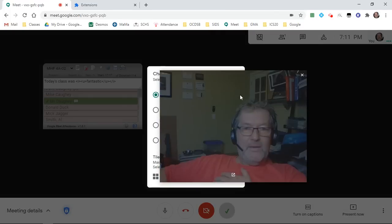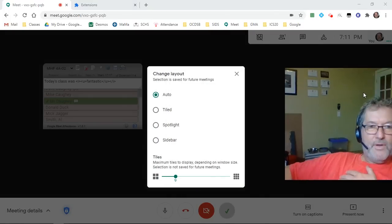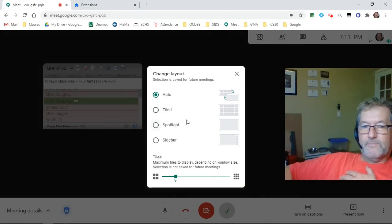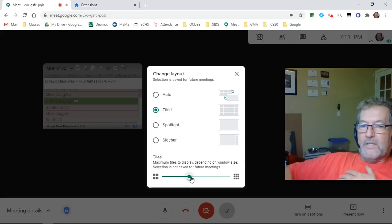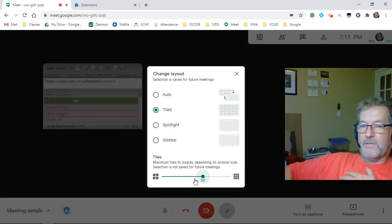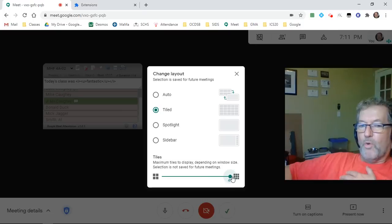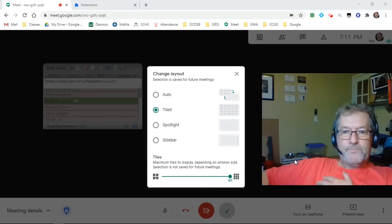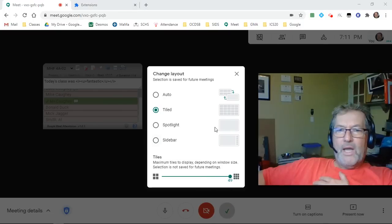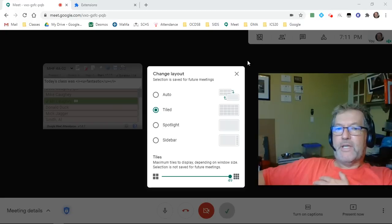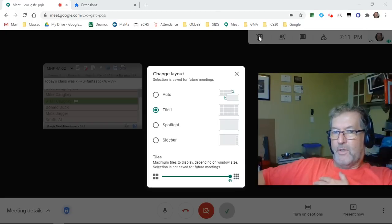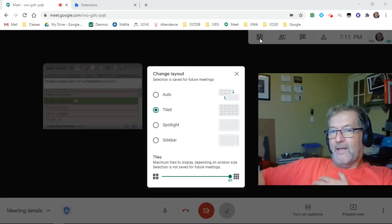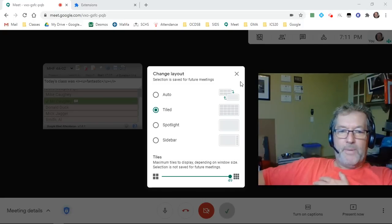I've got to get myself out of the way there. You want to make sure that you're using the tile layout. And then set the grid size to accommodate the number of students in your class, maximum number of tiles. So if you have more than 49 students, the tile layout will not work for you. You will have to go back and continue using the grid view fix extension with the green waffle icon.